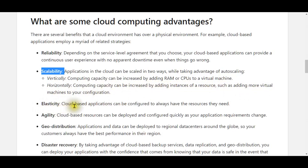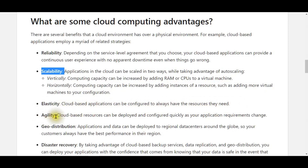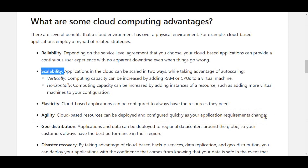Elasticity — cloud-based applications can be configured to always have the resources they need. Agility — cloud-based resources can be deployed and configured quickly as your application requirements change.